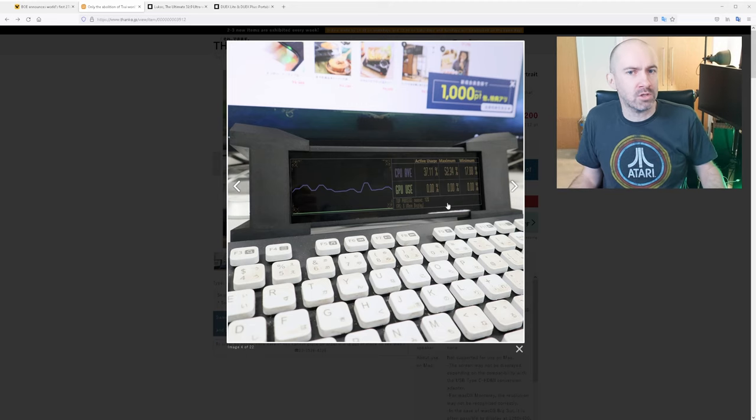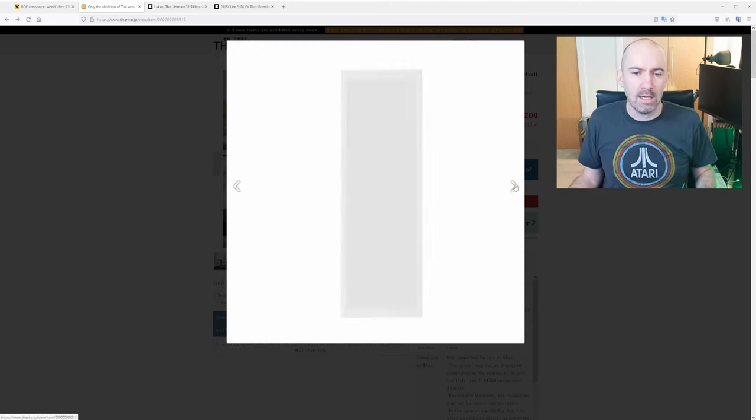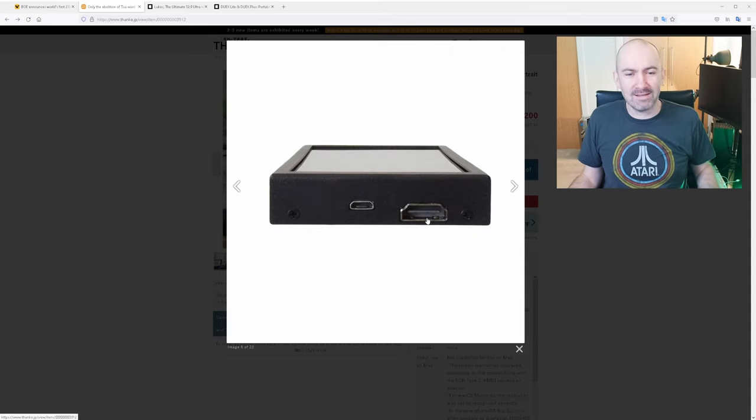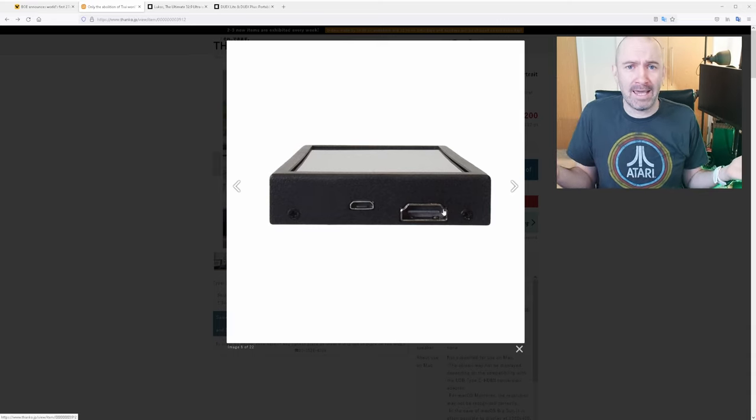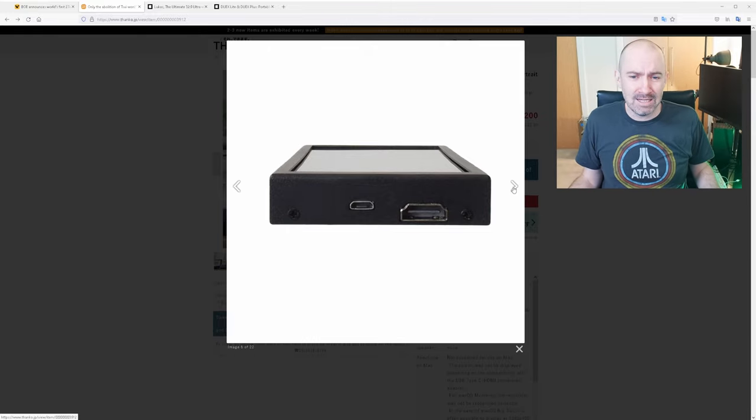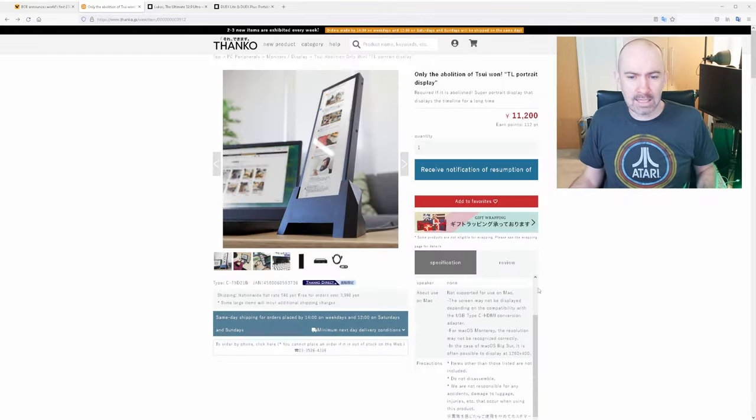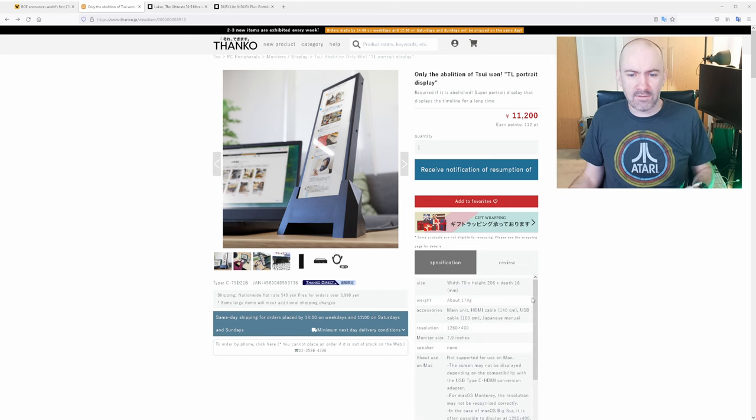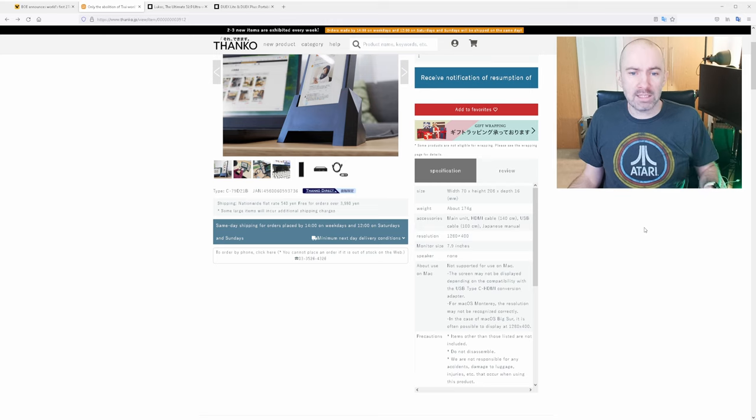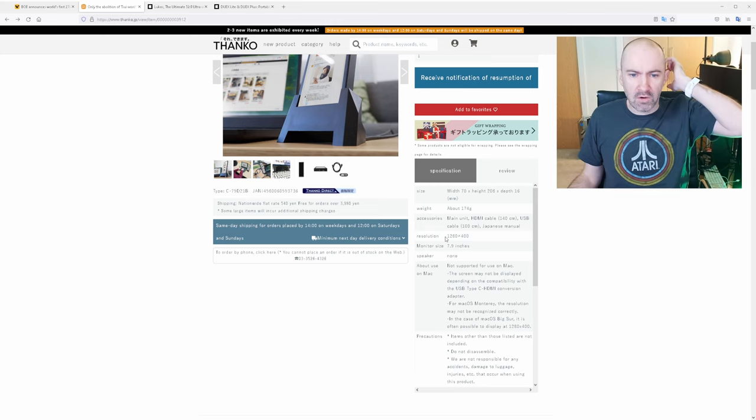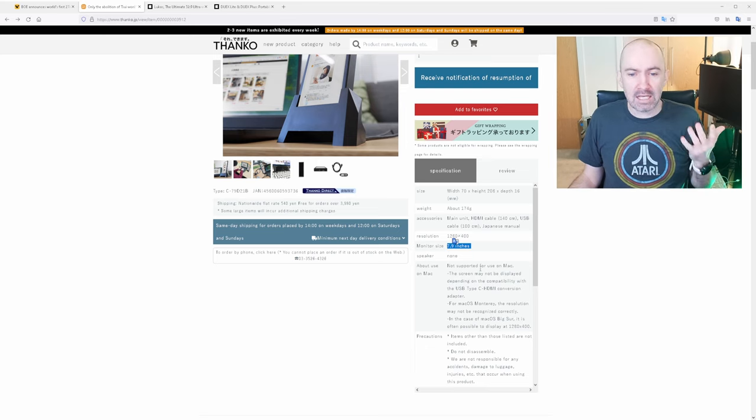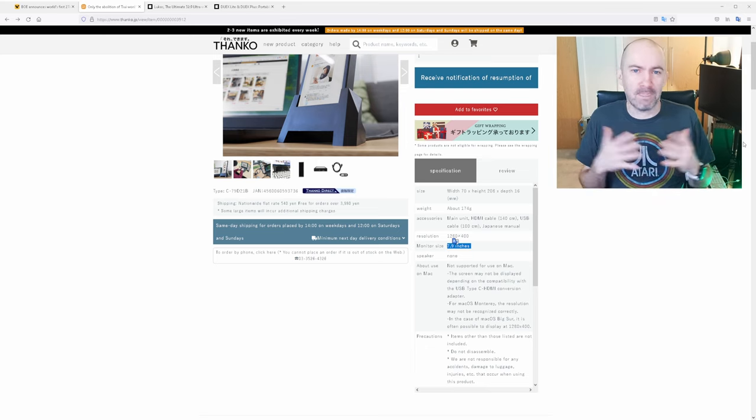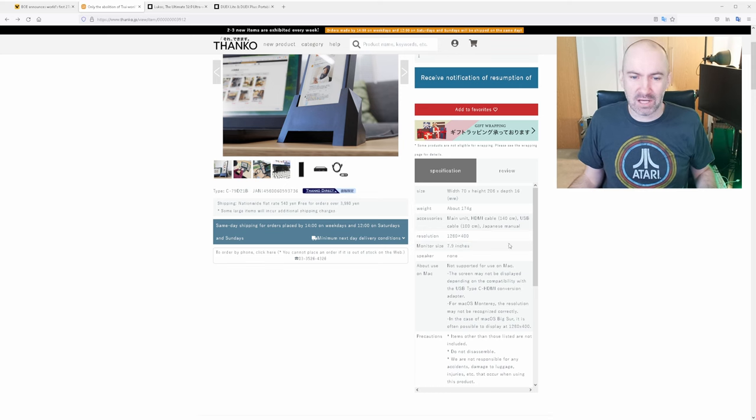So I can see the appeal of the monitor from that point of view but it's worth noting that yes it's $100 but I mean they've not even got the micro B connection here aligned with the HDMI port and why are they even using micro B anyway use type C it's just bizarre. So you can see at the side here that is 70 by 208 by 60 millimeters it weighs 174 grams, 1280 by 400 pixels, 7.9 inch diagonal and it's not supported by Mac.